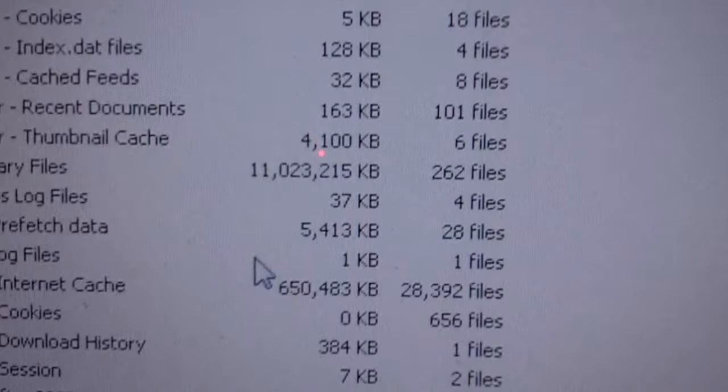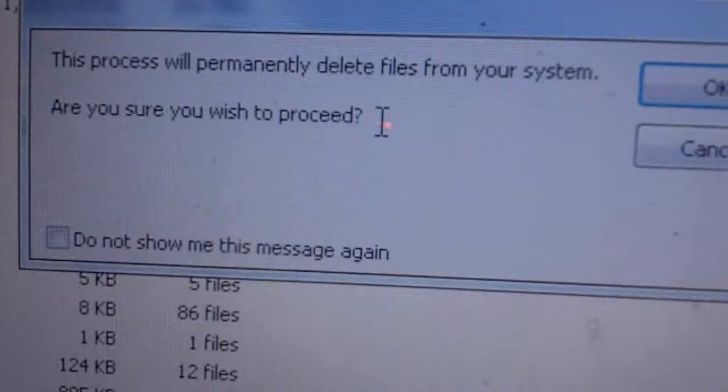After you analyze it, you come down here and click on Run Cleaner. This process will permanently delete the files from your system. Are you sure you wish to proceed? Click yes, and it starts doing it. Once you're complete, it'll tell you all the details of files that were deleted.